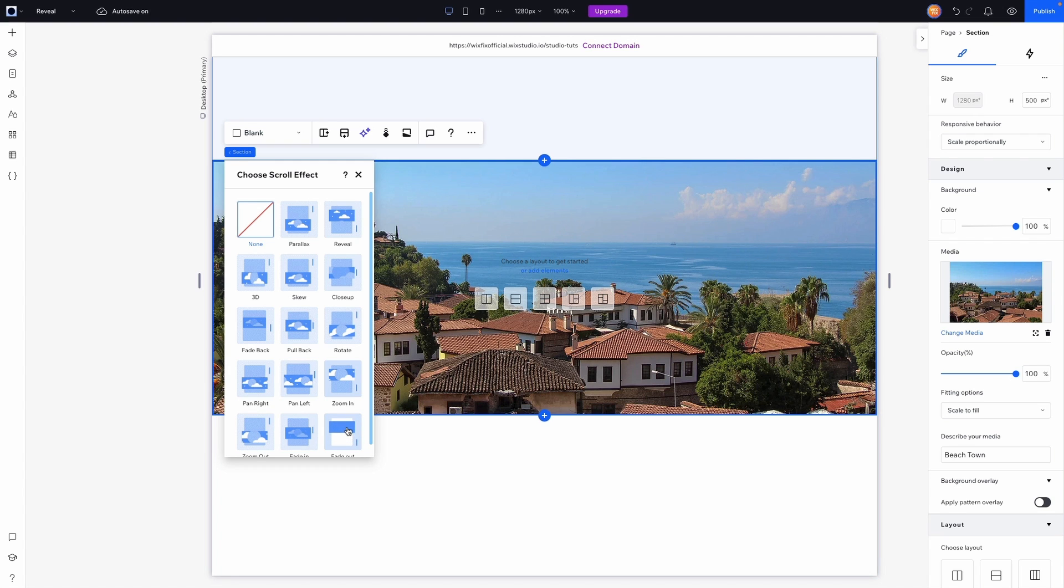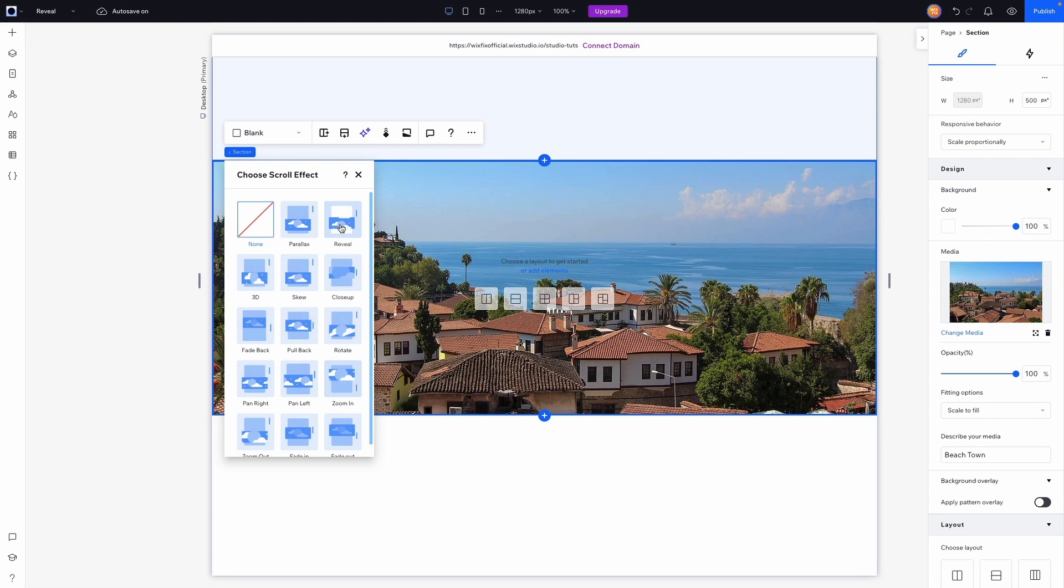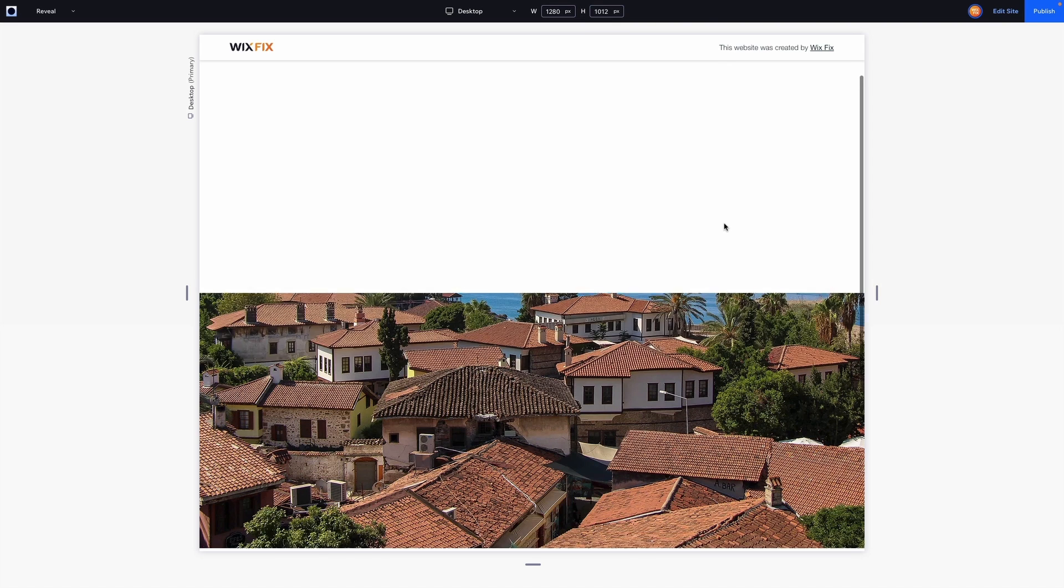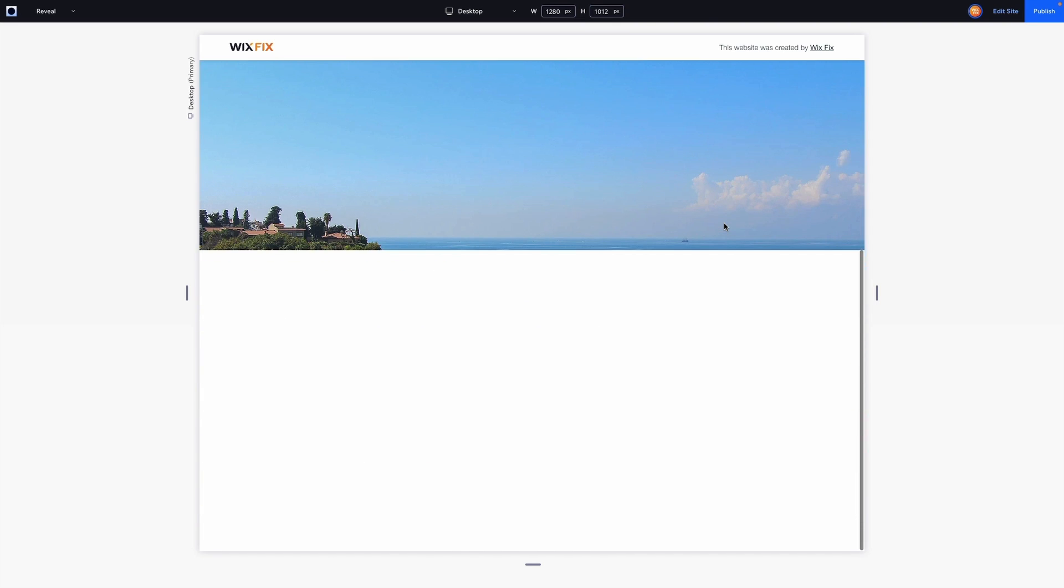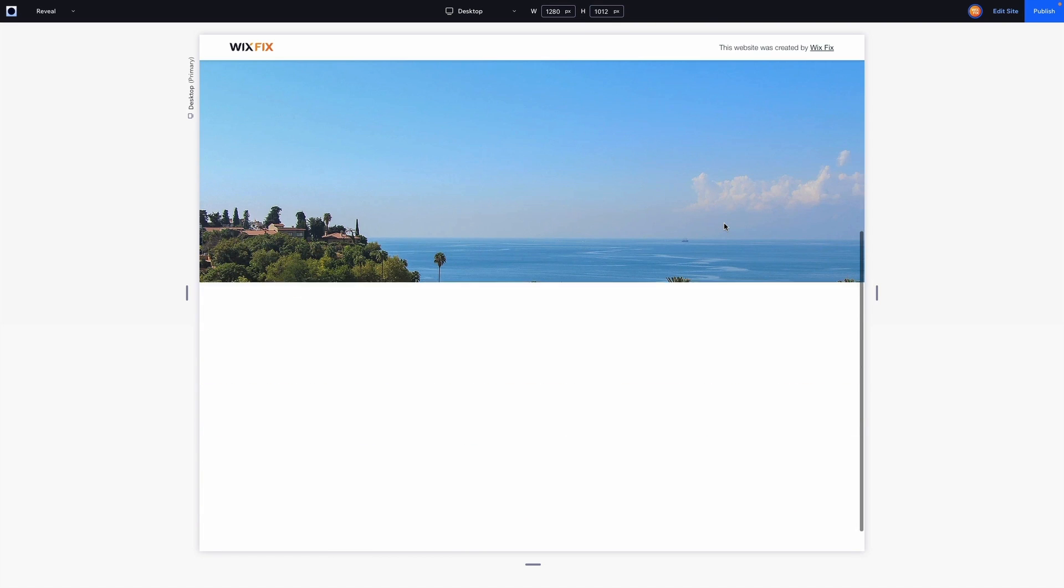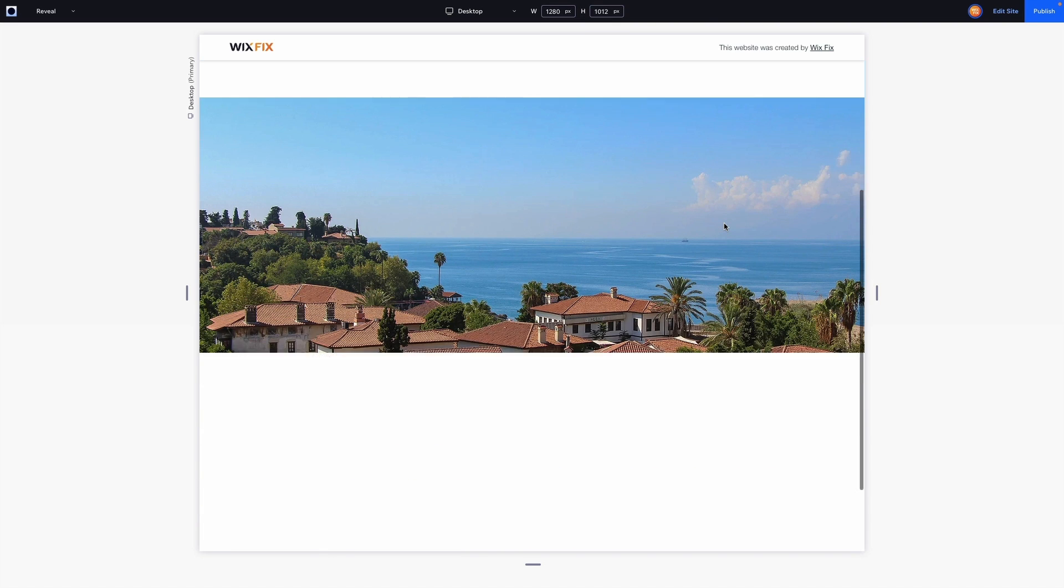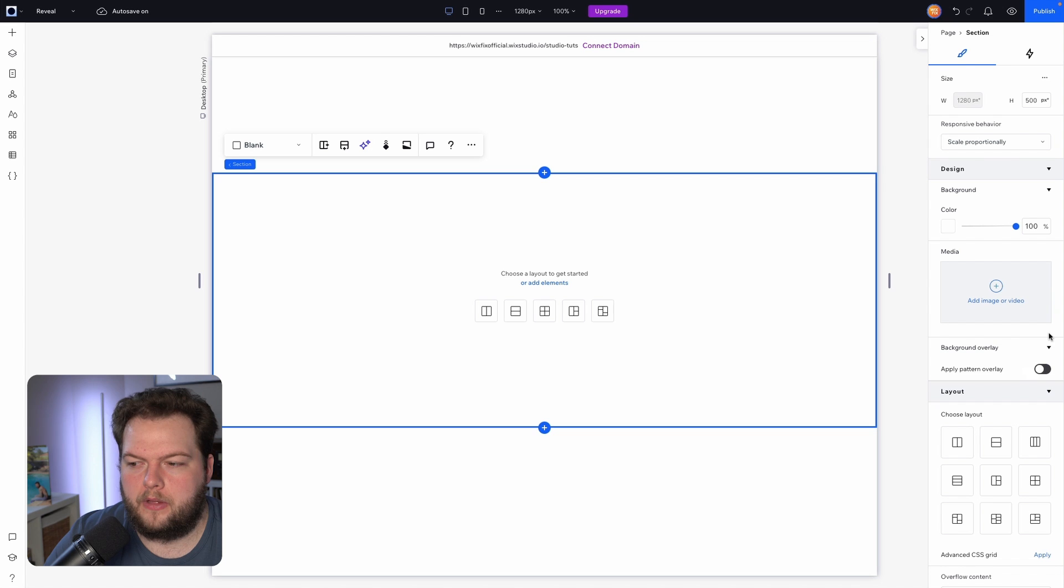If you've ever used the classic Wix editor, a lot of these will probably seem pretty familiar to you. But for today's video we are going to select the reveal option here. Now if we go up to preview and we scroll down the website, you can kind of see the reveal effect and it looks really really cool.